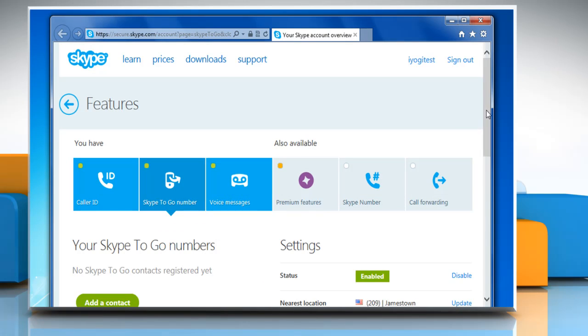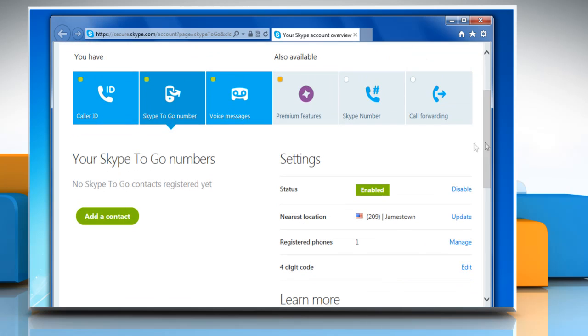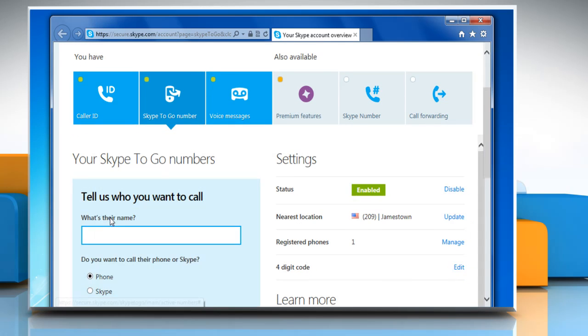On the features web page of your Skype account, click the add a contact button under your Skype to Go number section.